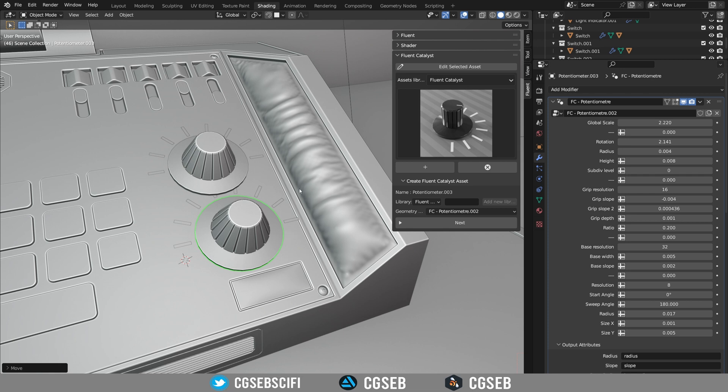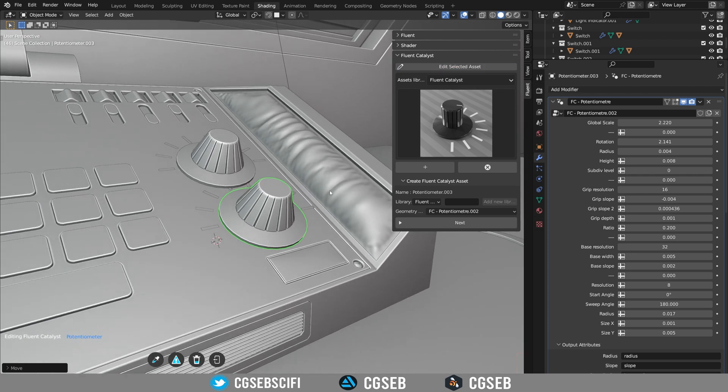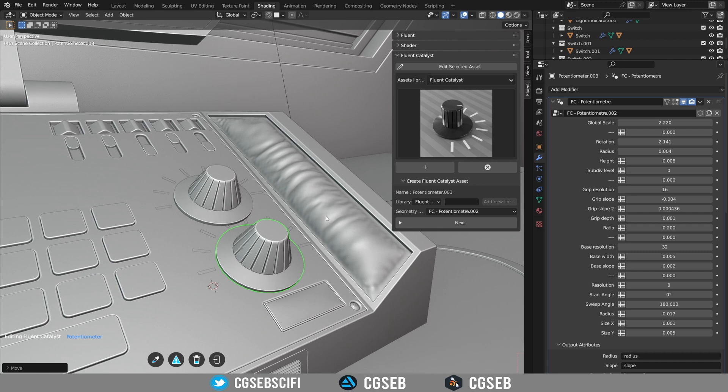Now if we want to edit we could use the Blender basic modifier input over there but this is not really useful like I said before. So we created a complete new menu. To edit you click on this button in the N panel and you enter Fluent Catalyzed mode.